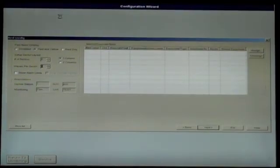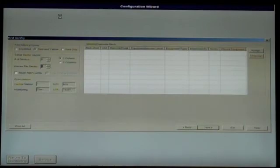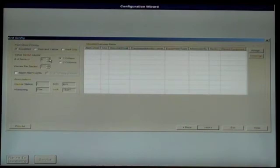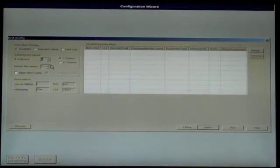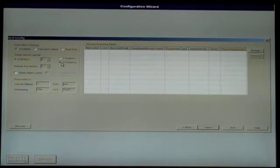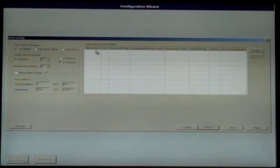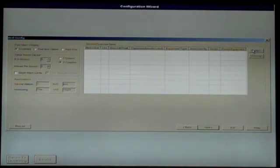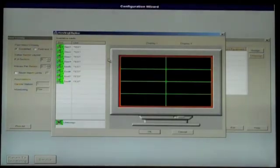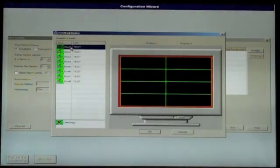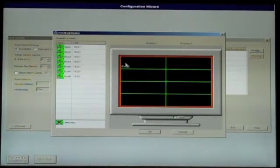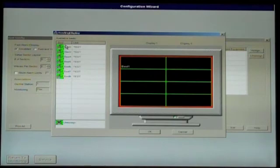The next screen is the bed config screen. Select the desired options for fast alarm display, number of sectors, waves per sector, and one or two column layout on the left-handed side. Next, assign each bed to a sector by clicking Assign, then each bed followed by the sector you wish to assign it to.